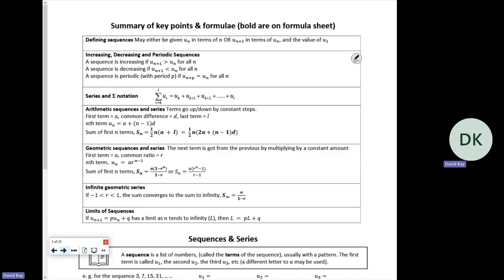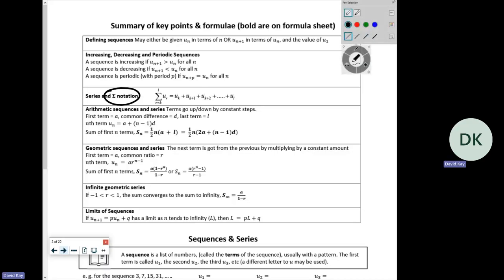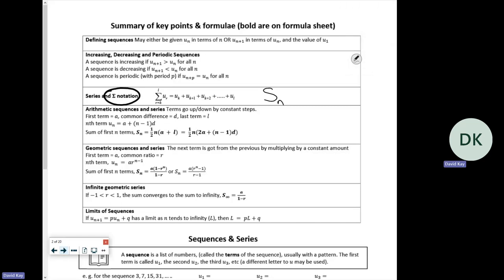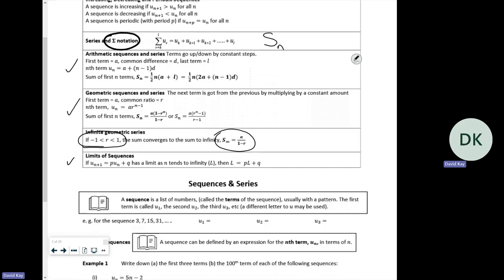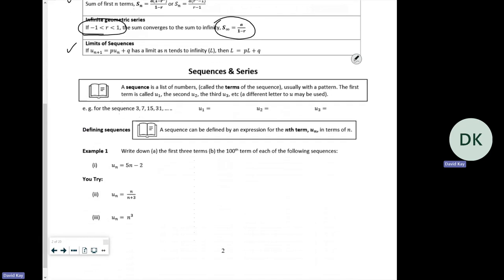We've got some series notation — the sigma sign which means sum of. I tend to just use S with whatever subscript goes with it. Then we've got arithmetic, which is where you add on, geometric which is where you multiply, and then we've got a sum to infinity which only works if r is between minus one and one, because eventually the term stays the same and we call that a limit.